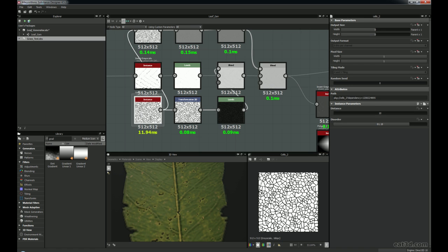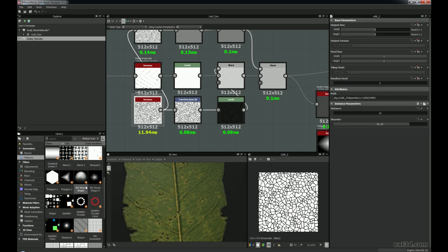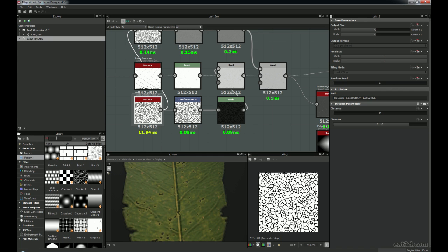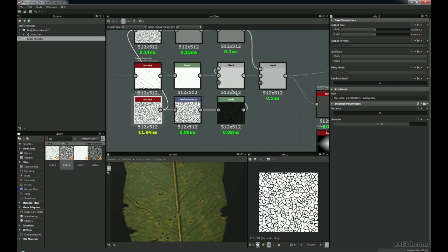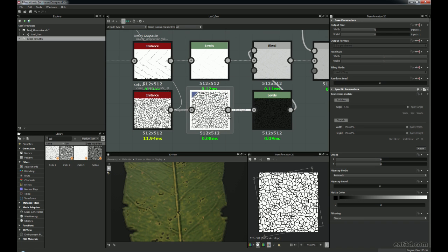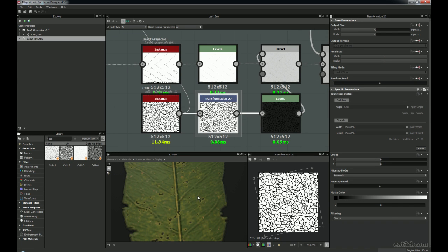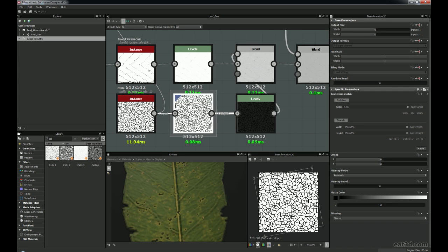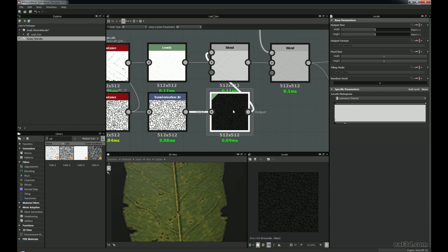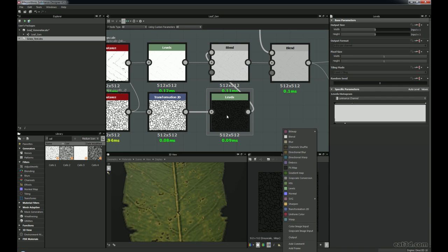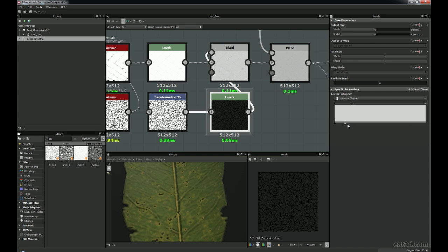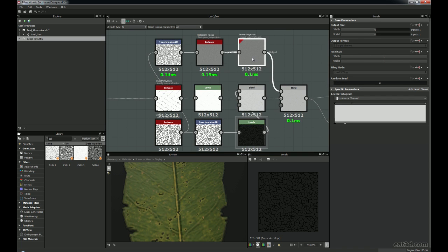All this is a Cells2 node — I think this is actually in Patterns. Cells2 is there — if you ever need to find something, just type it in. I've got a Transform 2D which is just slightly skewing it to give some detail within the leaf itself, keeping it non-uniform. And I've also got a Levels command — with the Levels I'm just crushing in the whites because I don't want it to be too intense when I put it into the blend. I don't want it to stick out of the leaf too much — it's more like very subtle surface detail.